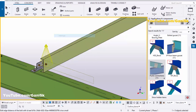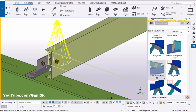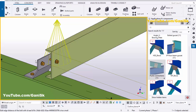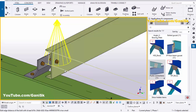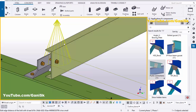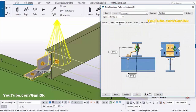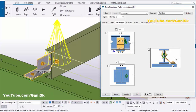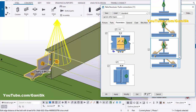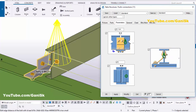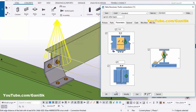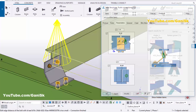By default we have the connection on the other side but we require this side. Double-click on this component, go to Parameters, click here and select the other side option, then click Modify. Click Modify, Apply.